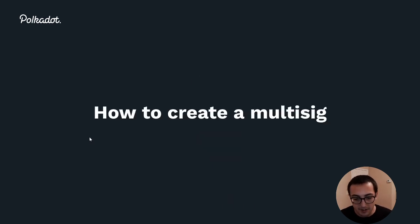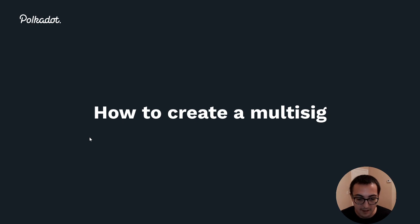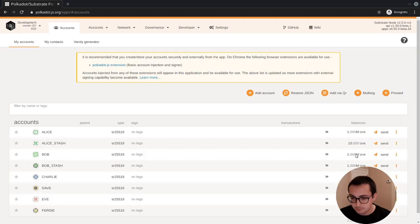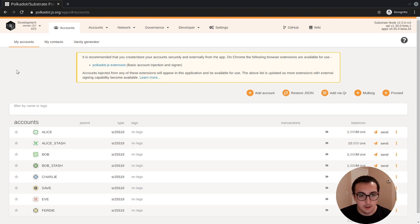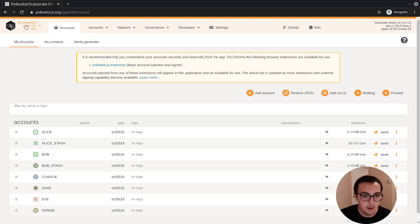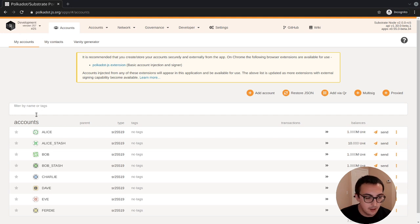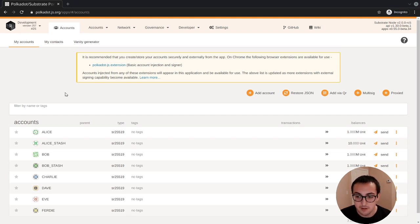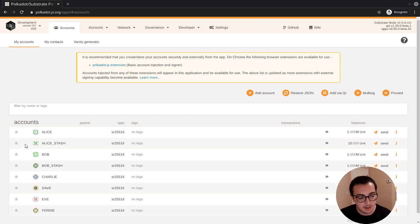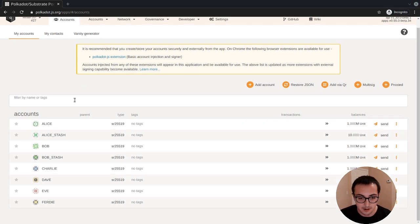Let's go a bit into how you can create a multi-sig and then I'll talk a bit about how you can use the multi-sig. Okay, so what I have here is a development chain. We're running Substrate development.